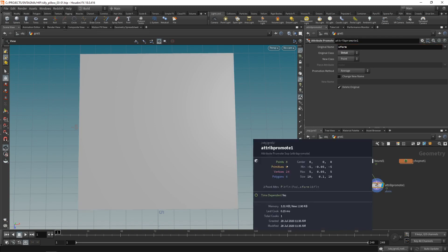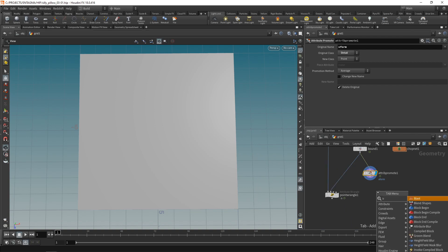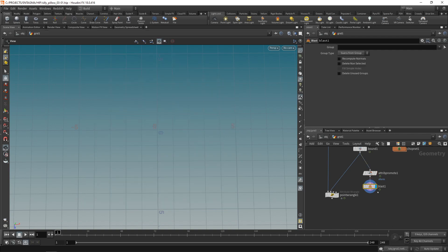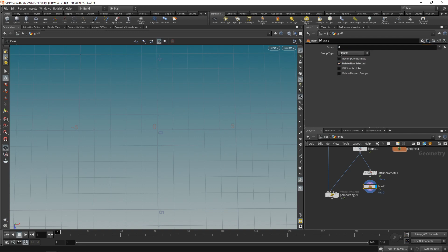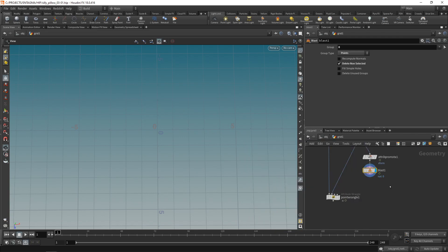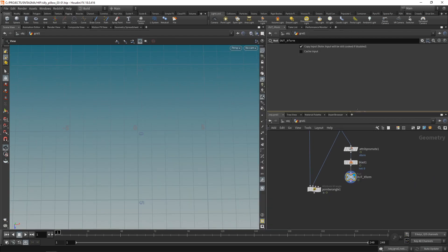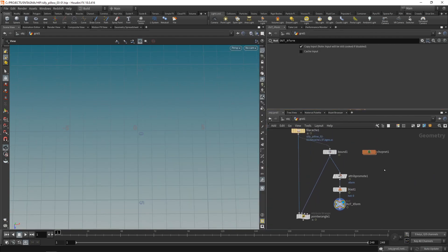However we currently have eight points but as we have only one transform value that used to be a detail attribute we can get rid of most of the points so that we're only left with one point. I'm going to do that using a blast node. You could use a delete as well setting this to work on points and deleting everything but not the zero. So that leaves me with one single point the point number zero that has a position and a transform attribute here. Now just to make selection a bit easier let's attach a null call this one out underscore xform and let's head into our chop net here.